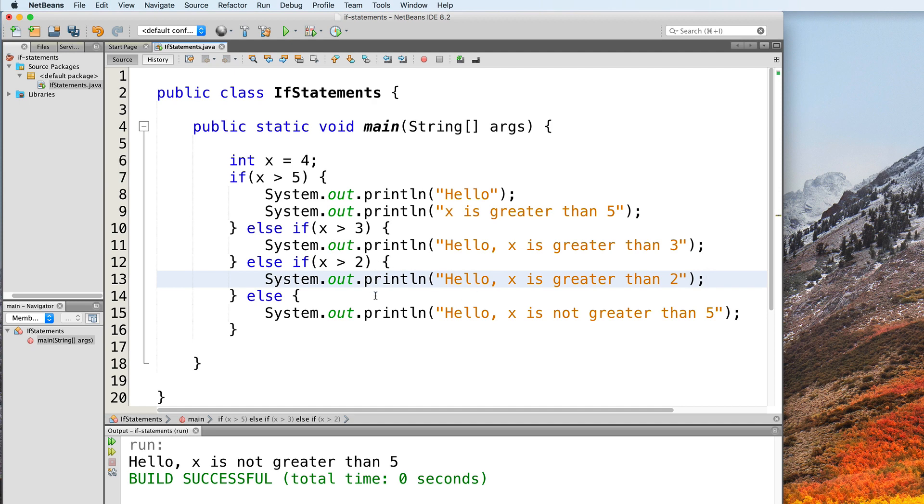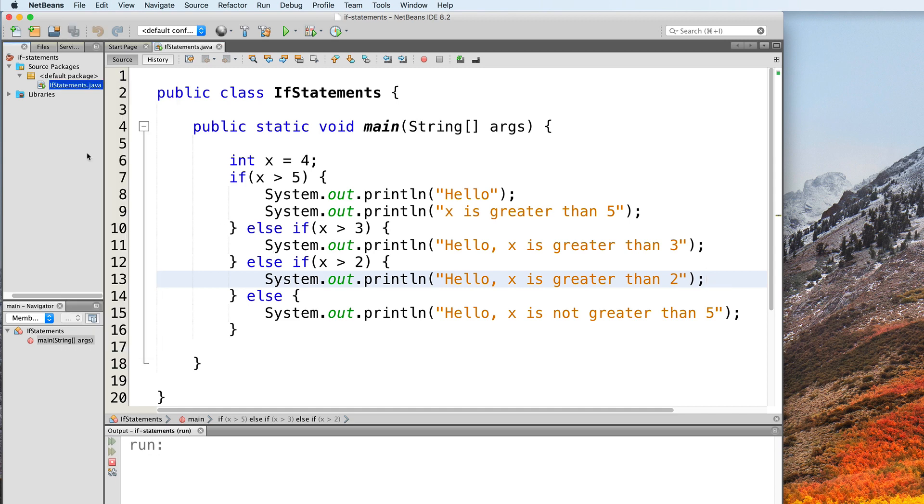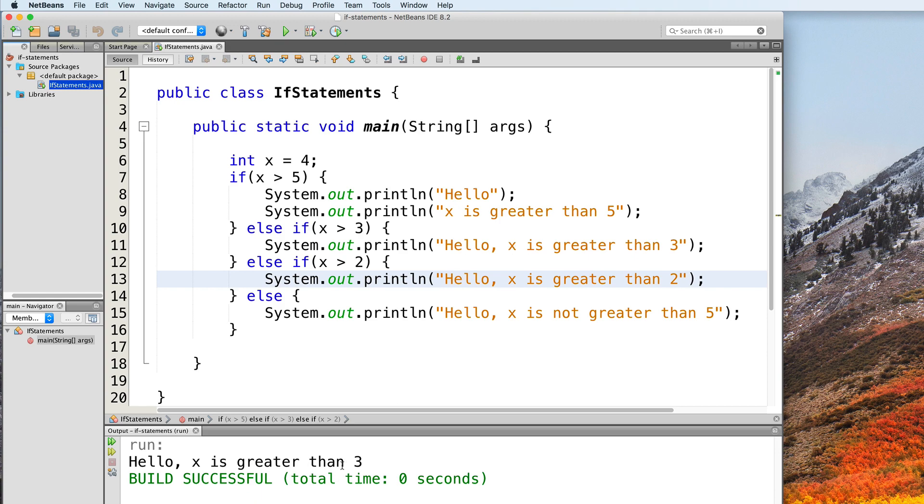So if we test this out, let's go ahead and do that. We do see that our output is hello, x is greater than 3.